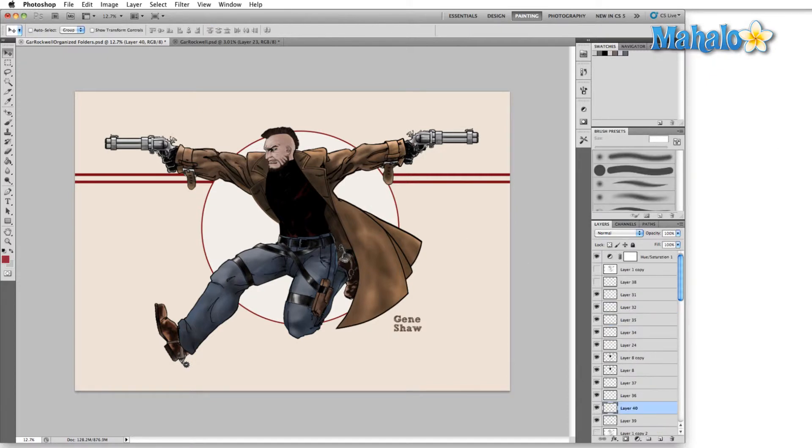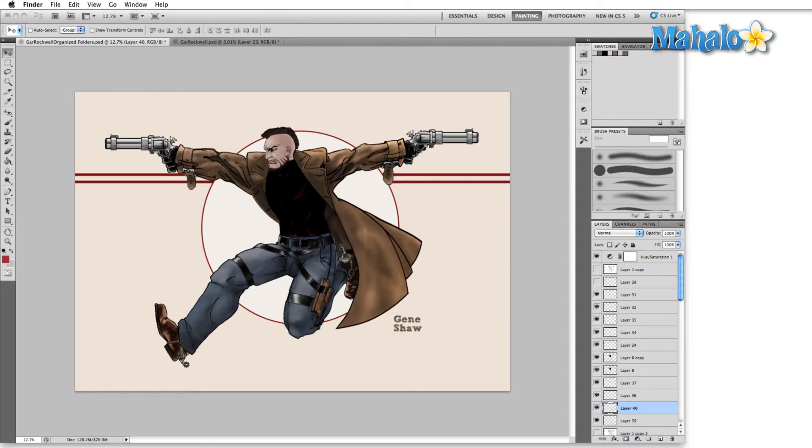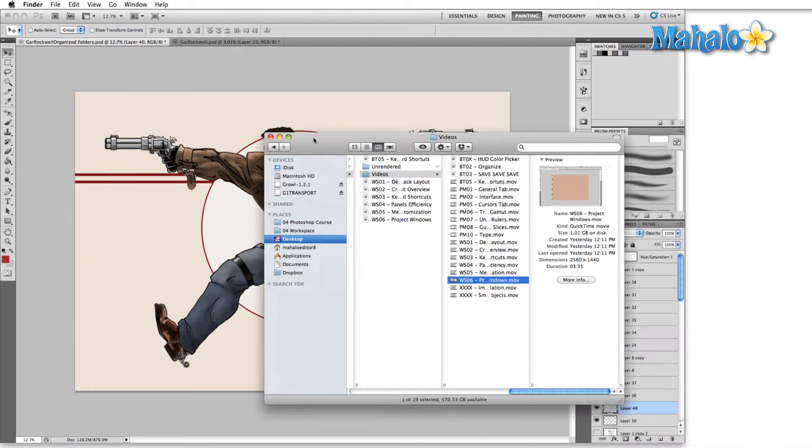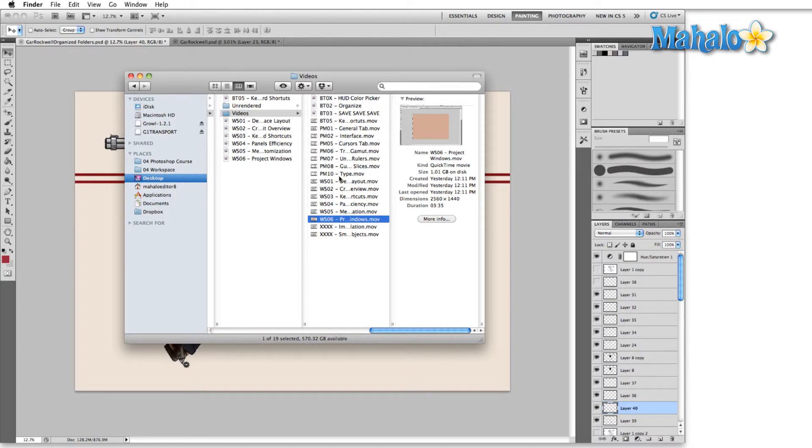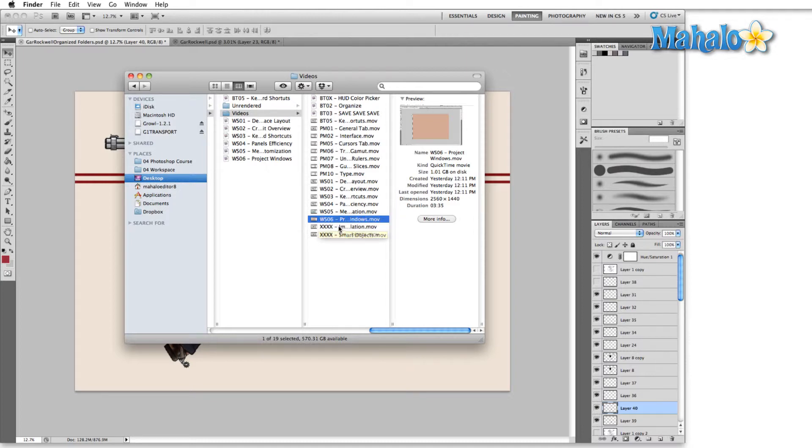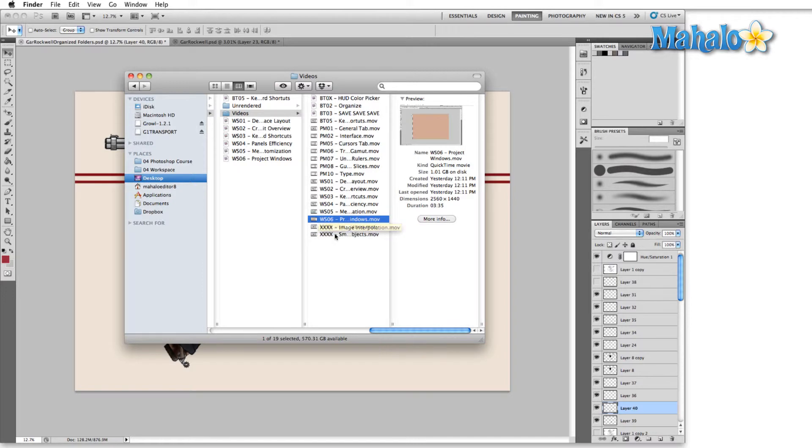In terms of this type of organization, you can see that I use a uniform naming code even in the videos that I'm creating for you right now. We have BT, these are beginner tips. We have PM, that's the preferences menu. We have WS, which is workspace, and these quadruple Xs. This is a series that I'm working on that's going to be Photoshop concepts, so I'm not exactly sure what the number is going to be. So I just filled it with Xs and I know that it's there.